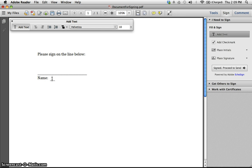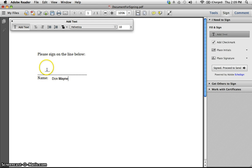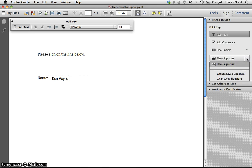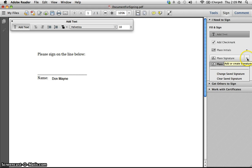Now I want to place my signature on the form, so if you click the dropdown menu, you'll have an option to create a new signature or to change or save signature.